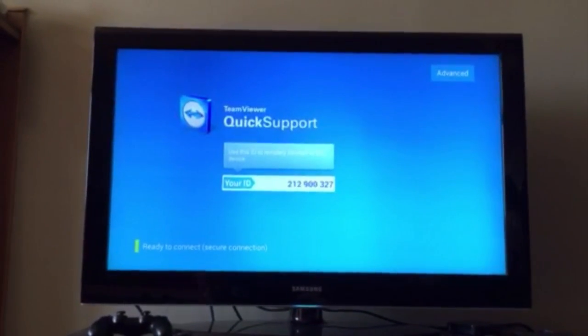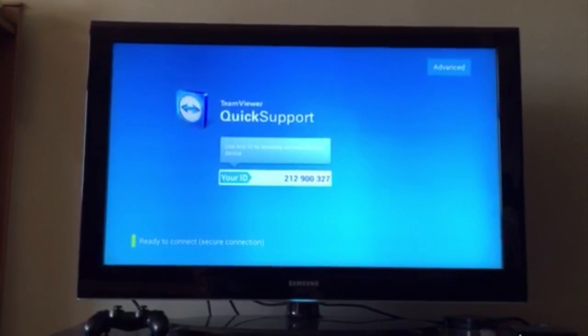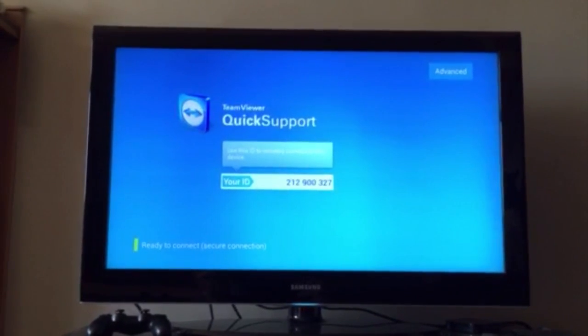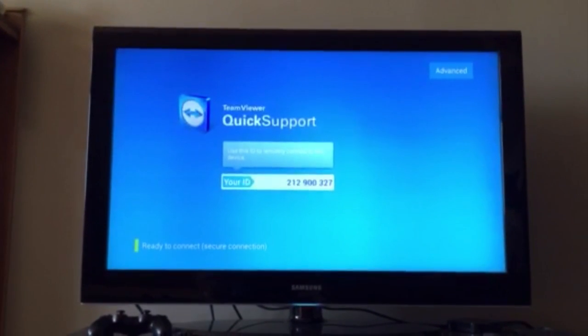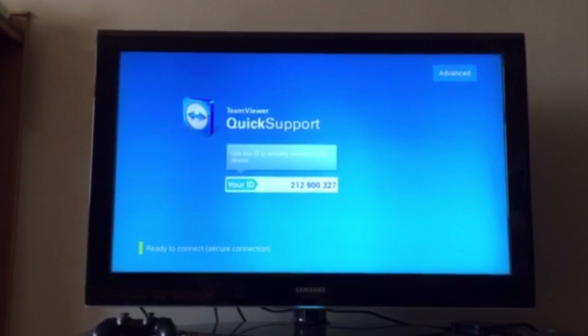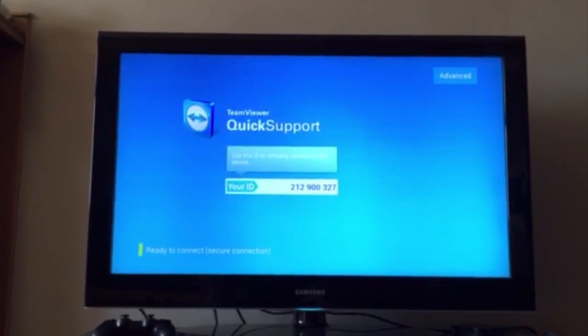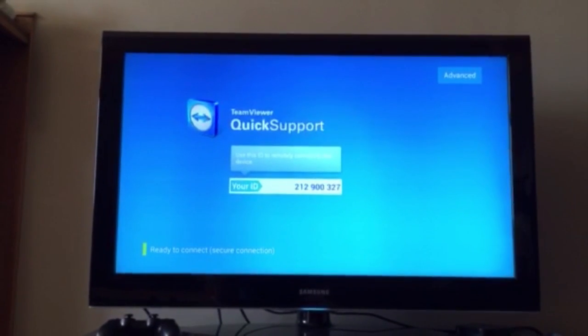From there, you're going to get an ID. See that ID right there? What we're going to do now is we're going to input this ID into TeamViewer on back on our computers, our PC, Windows, or MacBook.